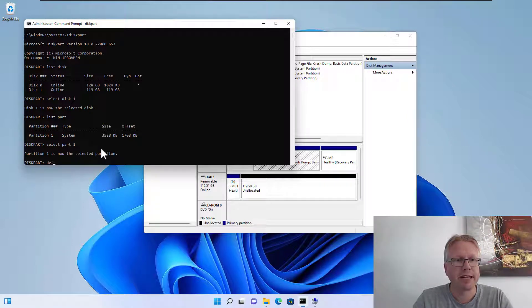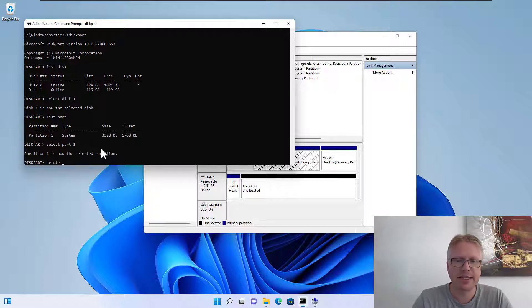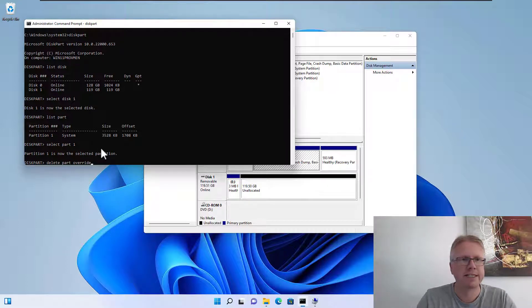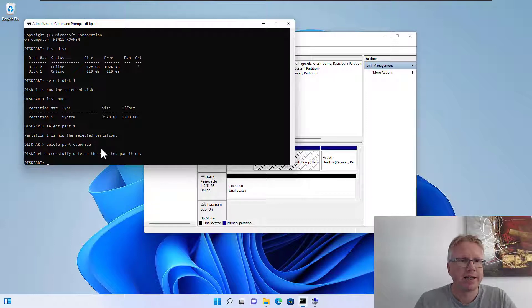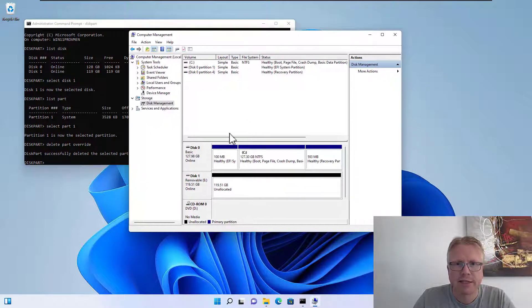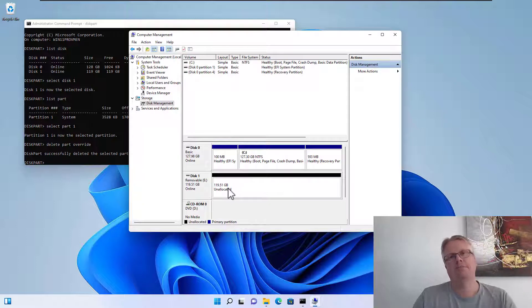Now we can delete the partition. This is done via the delete command. So we type in delete part and we type in override. This will delete the partition, and as you can see in the background here now the partition is gone and removed.